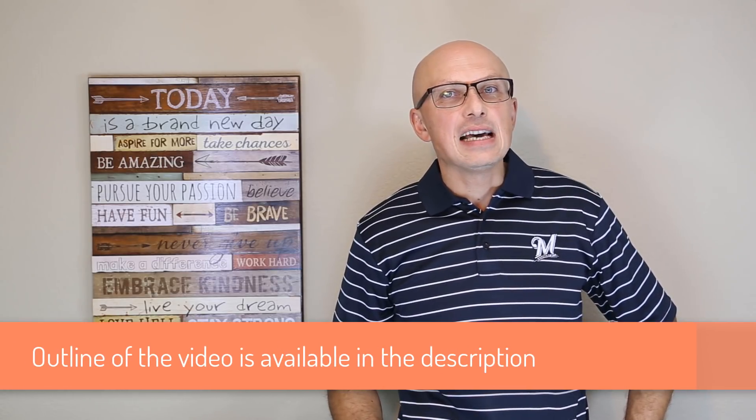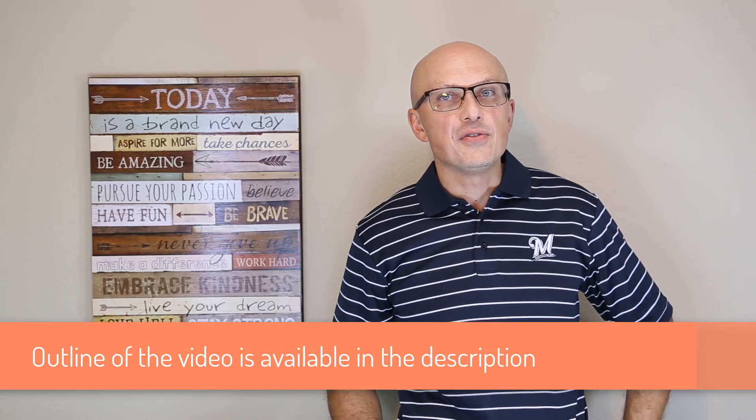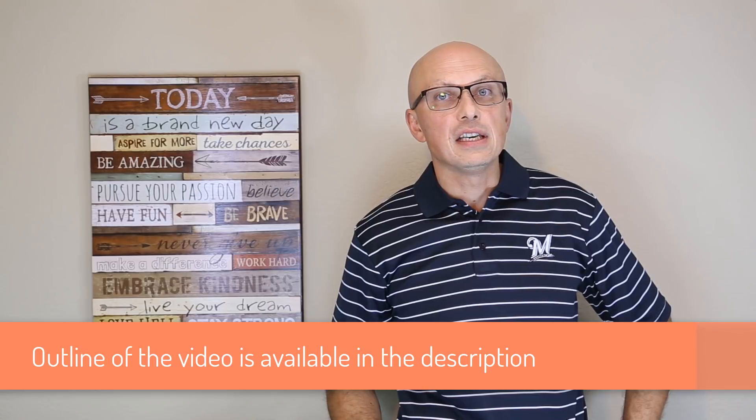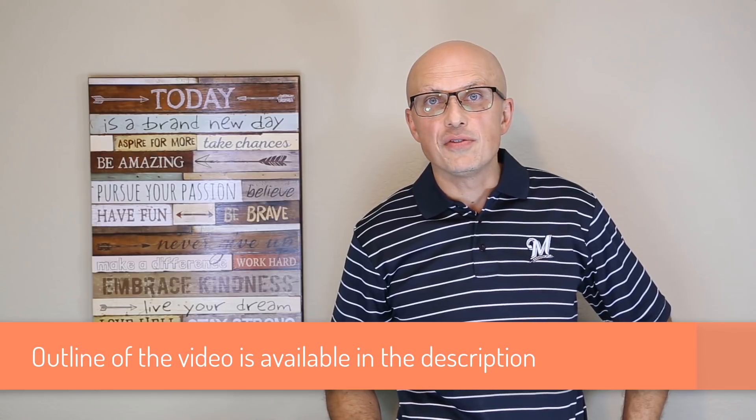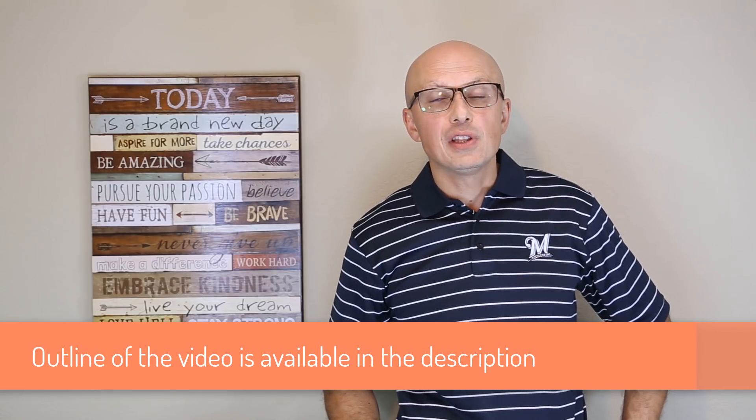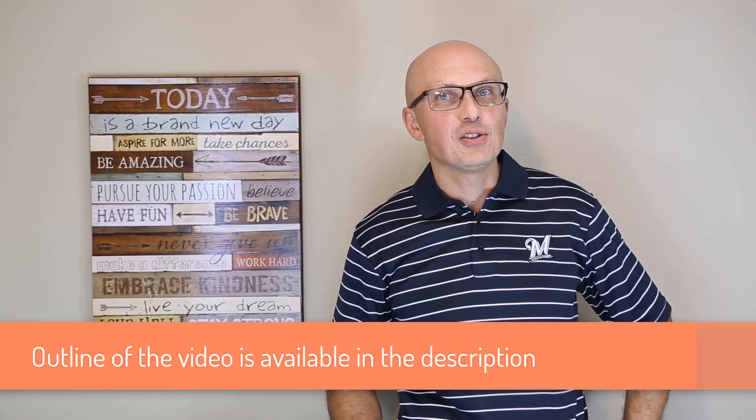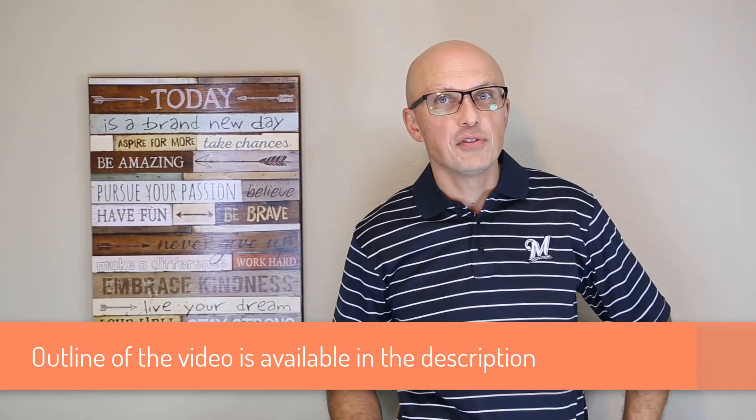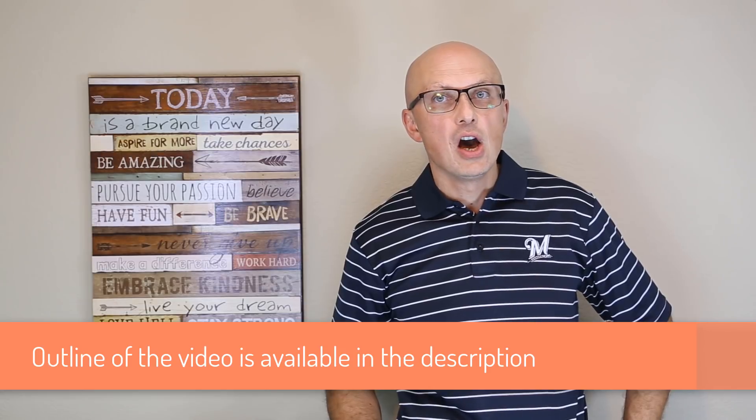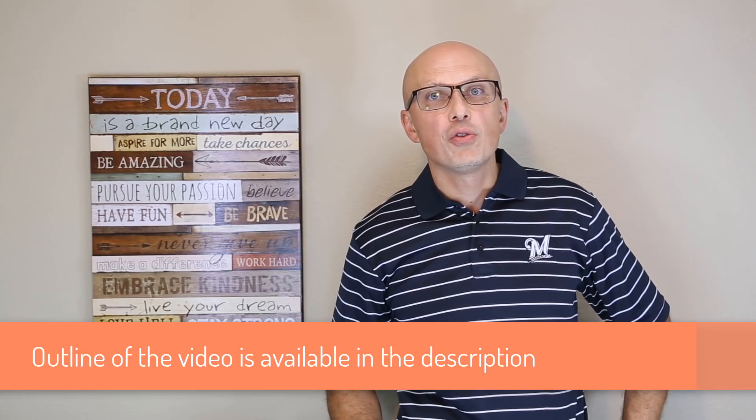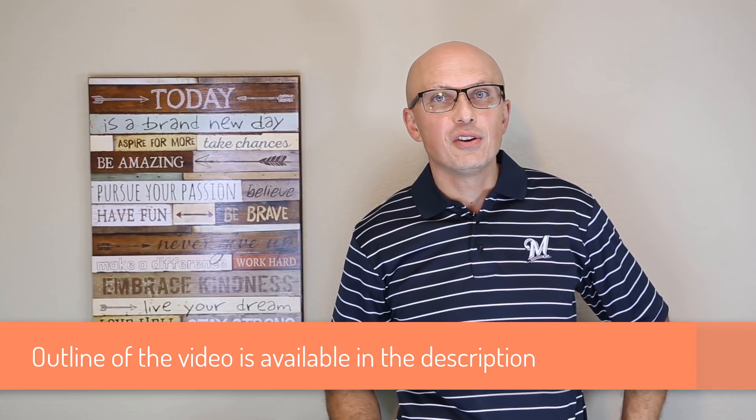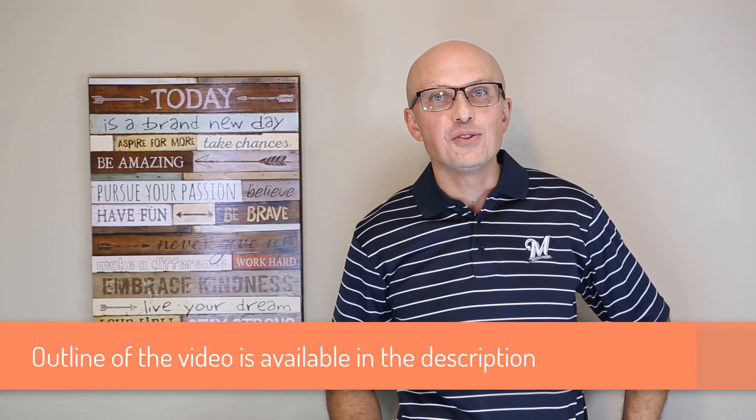One thing I want to mention is that I created an outline of this video tutorial in the description. So if you'd like to jump to a specific topic that you'd like to get more coverage of, or don't want to go through the entire tutorial, you can definitely do that.